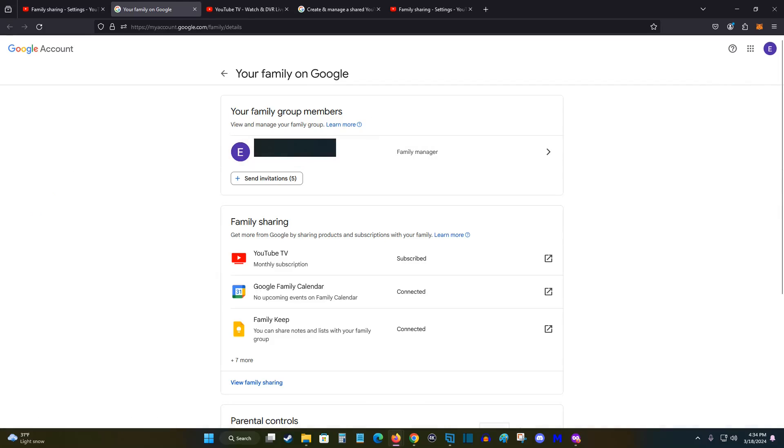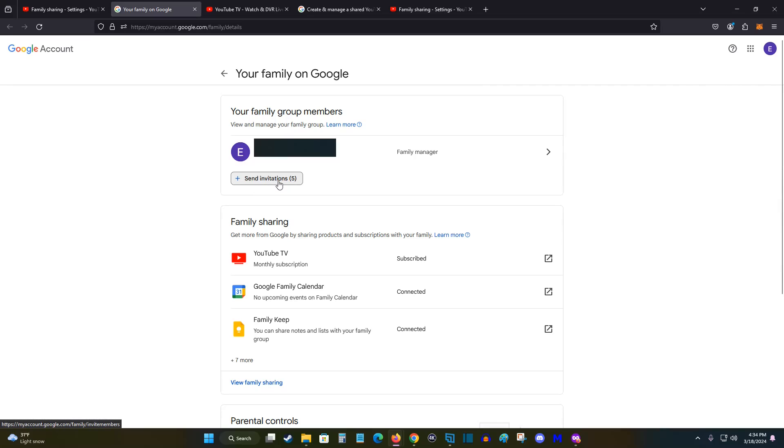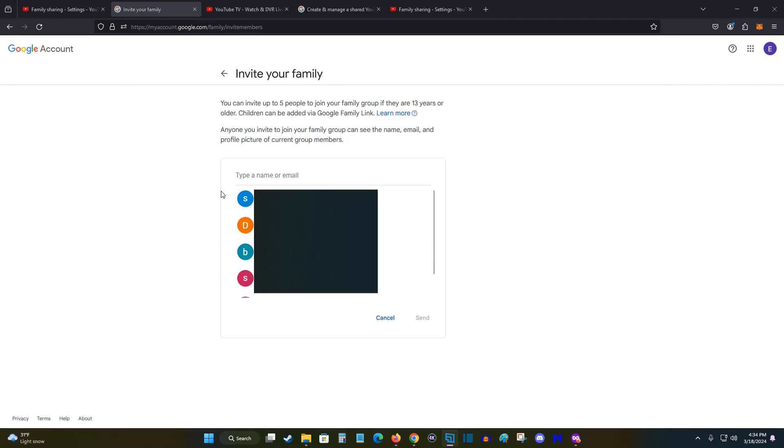This takes us over to our family group members and you can send up to five invitations to add those to your YouTube TV family account. So clicking this little plus sign next to send invitations. And you can either select emails from this drop down list if they show up, or you can type a name or email in right here to send it that way as well.